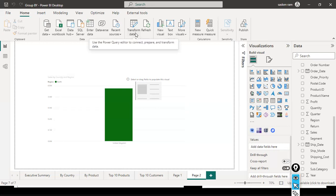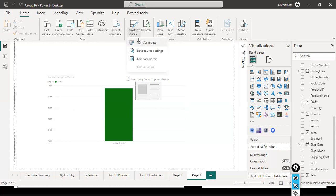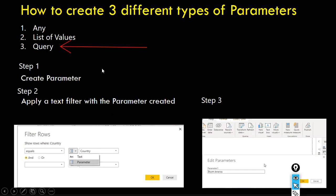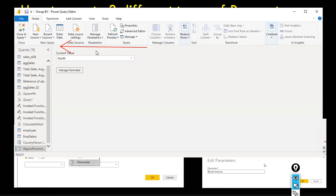Now the last type is the Query Parameter. For this, unlike the other two parameter types, the first step is to create the query, and then create the parameter. When you create a parameter, there is an option to select a query — but to select a query it must already exist. Hence, you need to create the query first.